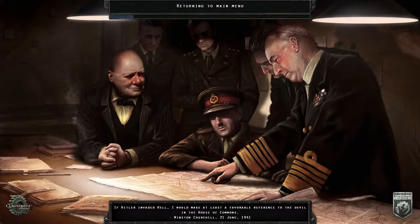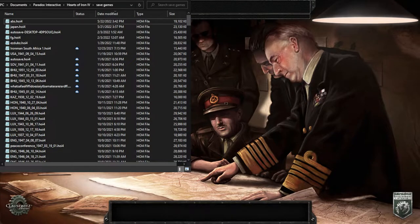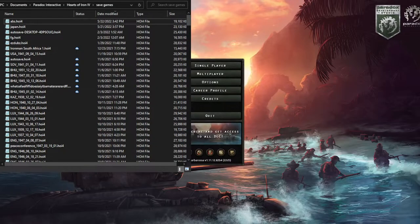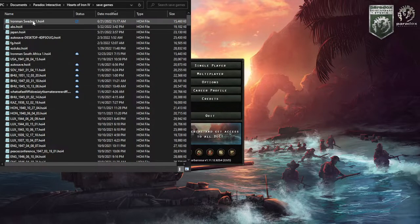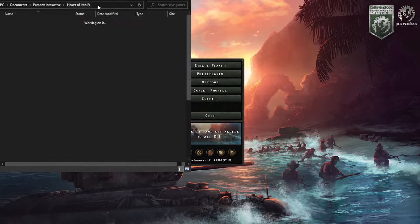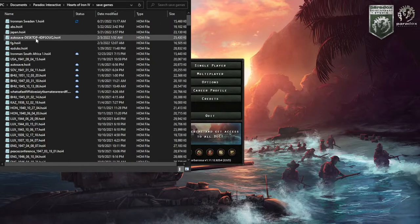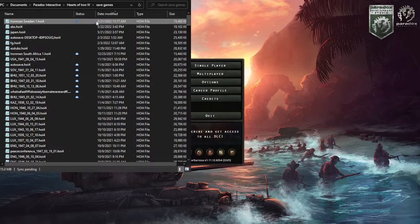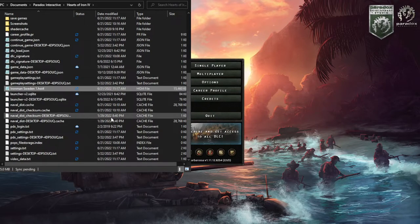Then go to where your Hearts of Iron 4 save games are located, wait for this to load, then copy this. I'm just going to put it here for now.